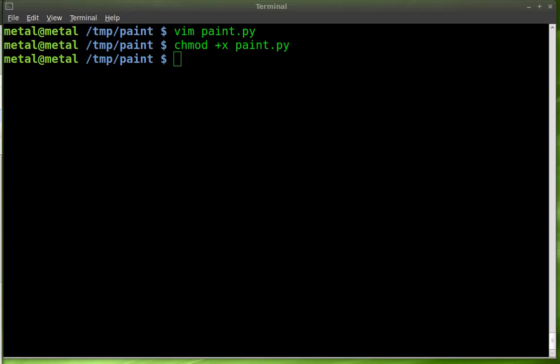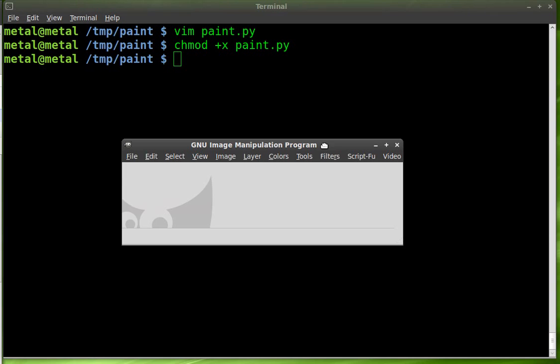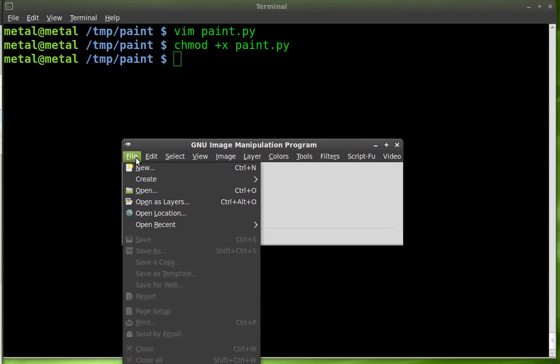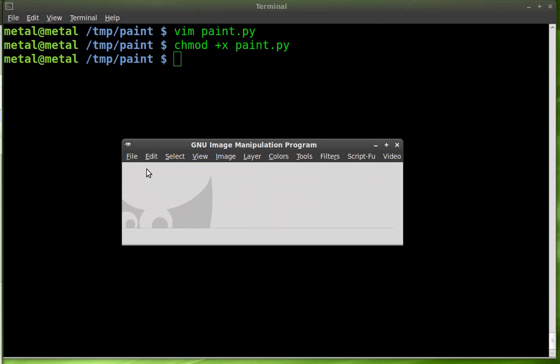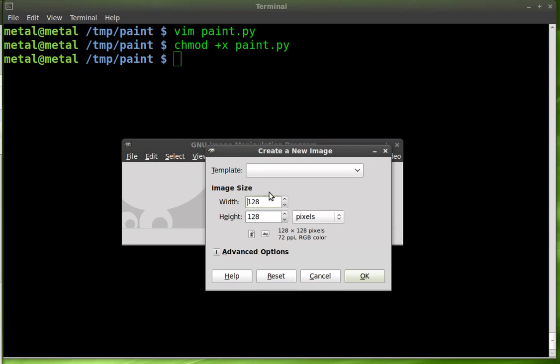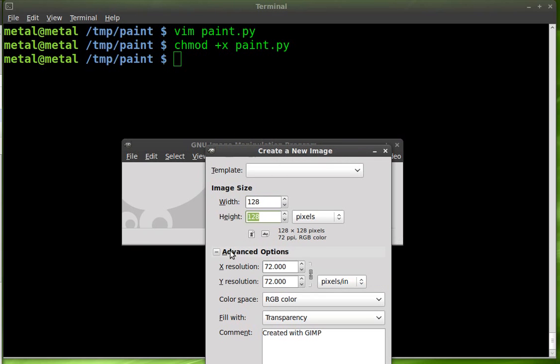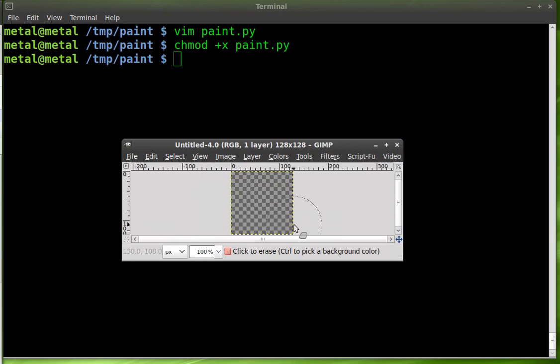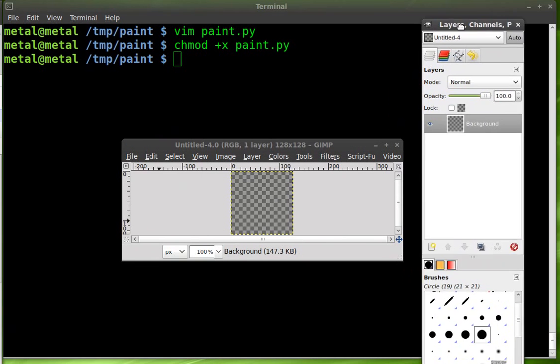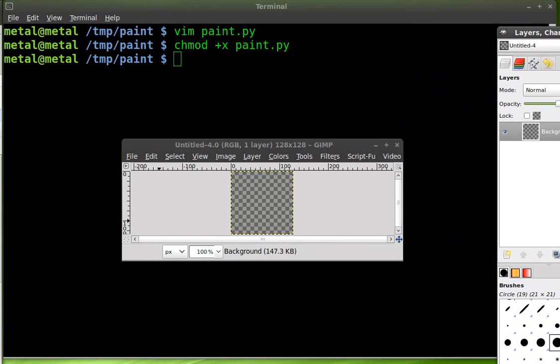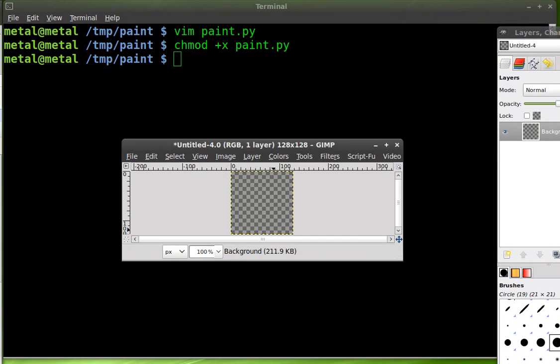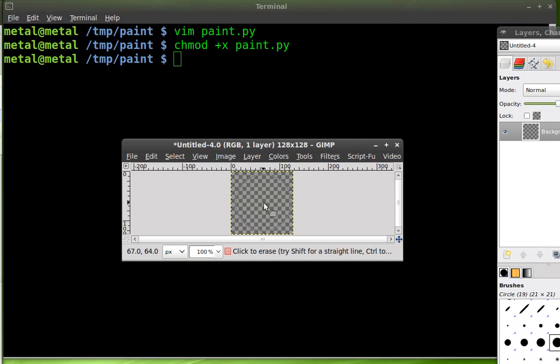So I'm going to open up GIMP here. So GIMP, I'm going to file, new. I'll create a new image. I'm going to make it 128 by 128 and I'm going to give it a transparent background. Okay. There we go. Now I'm going to take a brush here and I'm just going to draw it right in there. Let's see, right there.